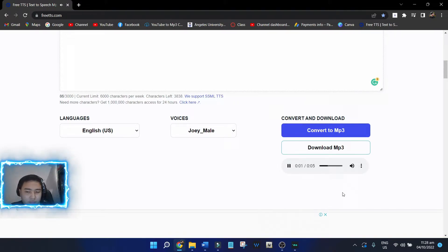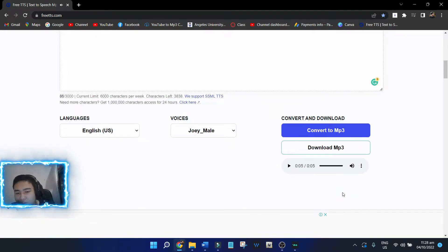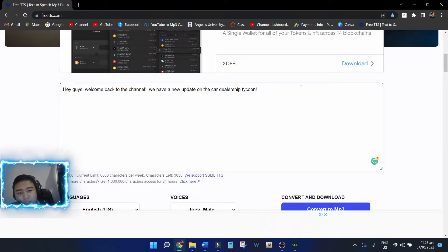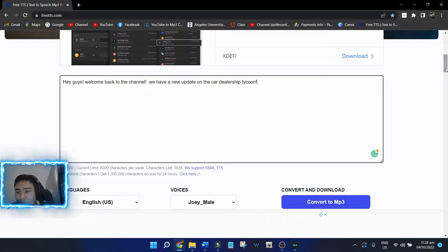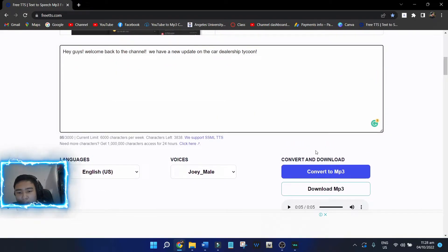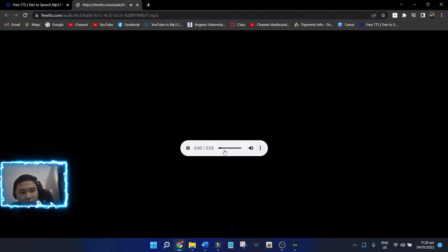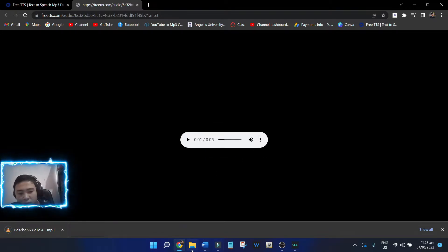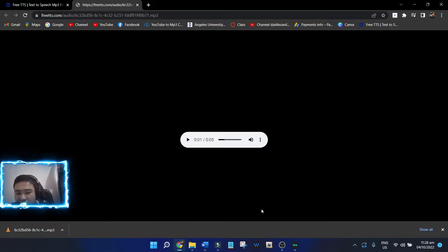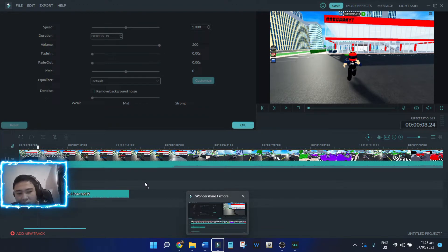The audio plays: 'Hey guys, welcome back to the channel. We have a new update in Car Dealership Tycoon.' So that's it. If you want to add more text, you can add more. After that, click Download MP3 and you will be redirected to a new page. Just click the three dots, then download. After downloading, you can go to your downloads folder and drag the file to your editing software.